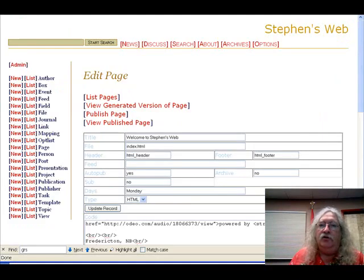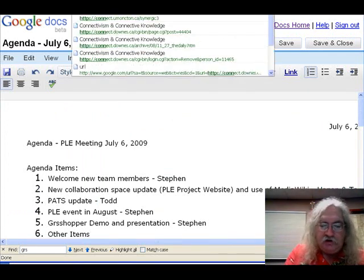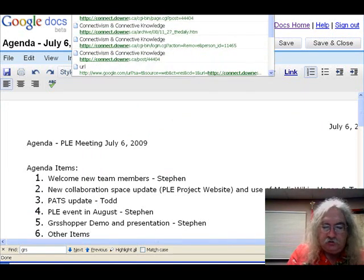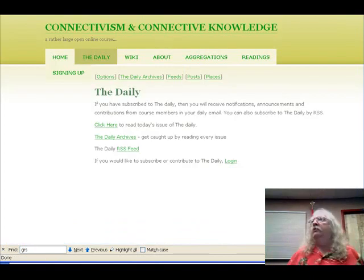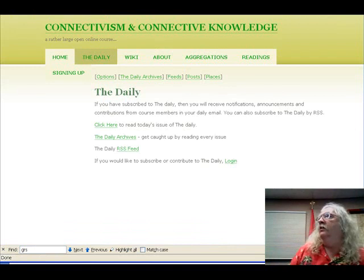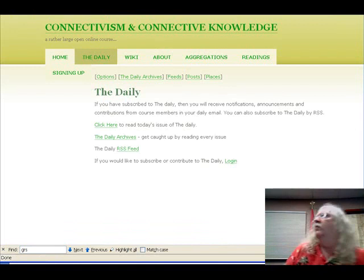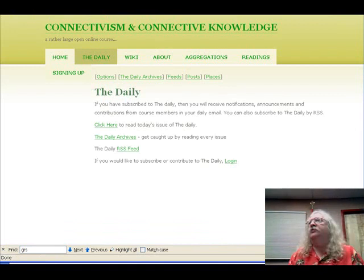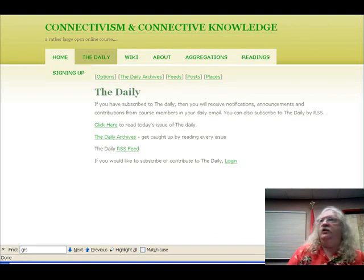Here's content from the CCK08 page, also created with the same system — connect.downs, CCK09 now. This is generated using Grasshopper as well. One instance of Grasshopper can be used to generate multiple sites with multiple templates using different databases.